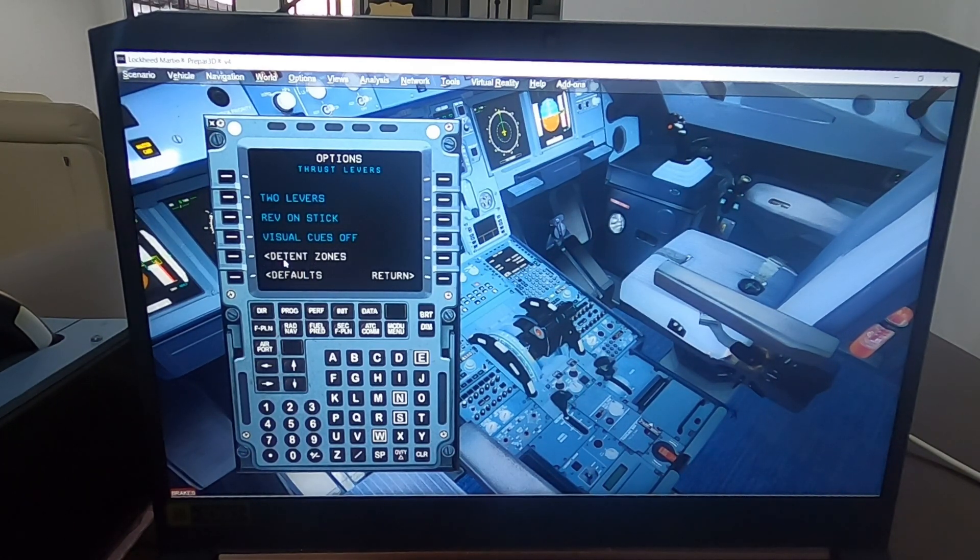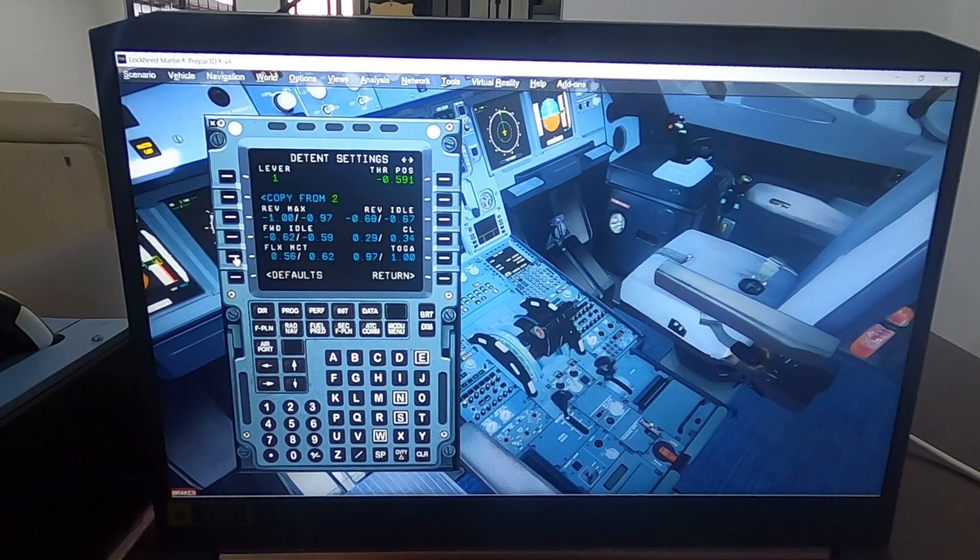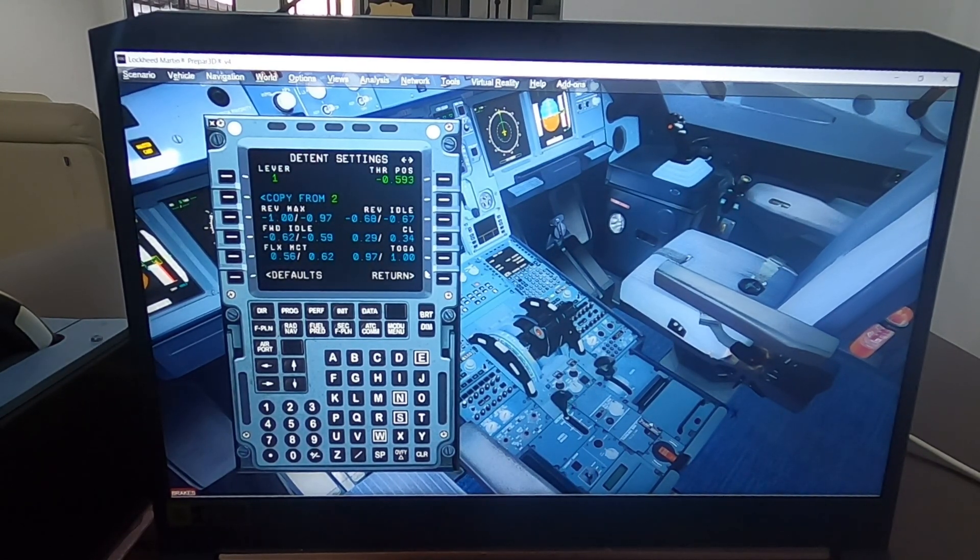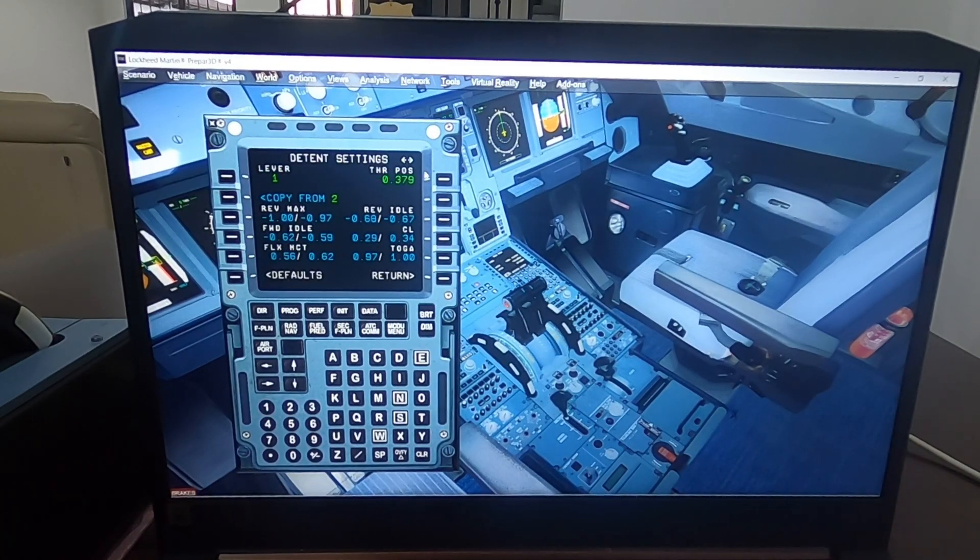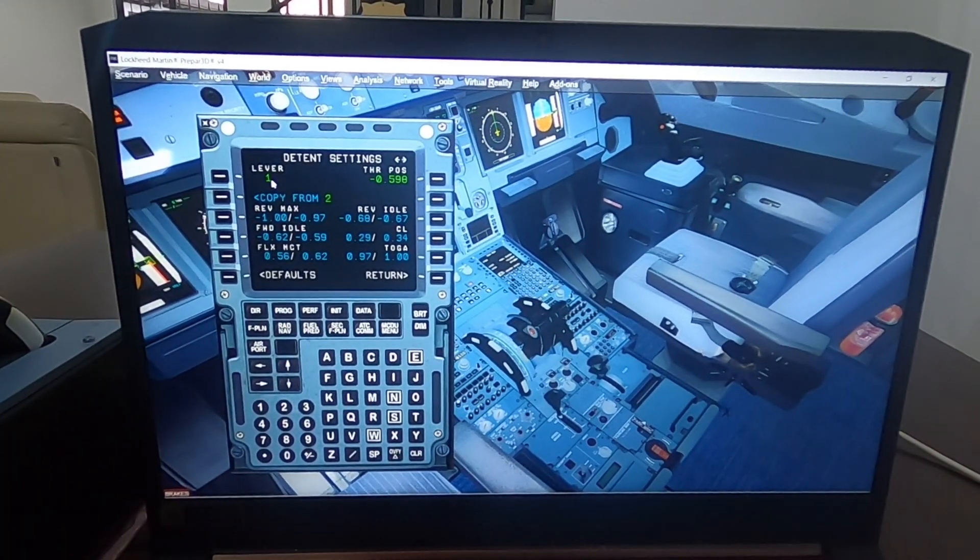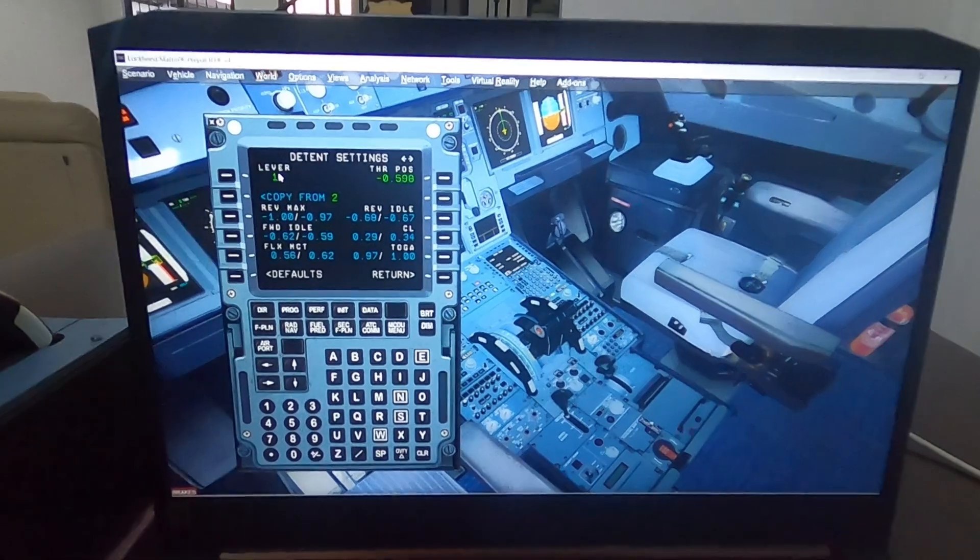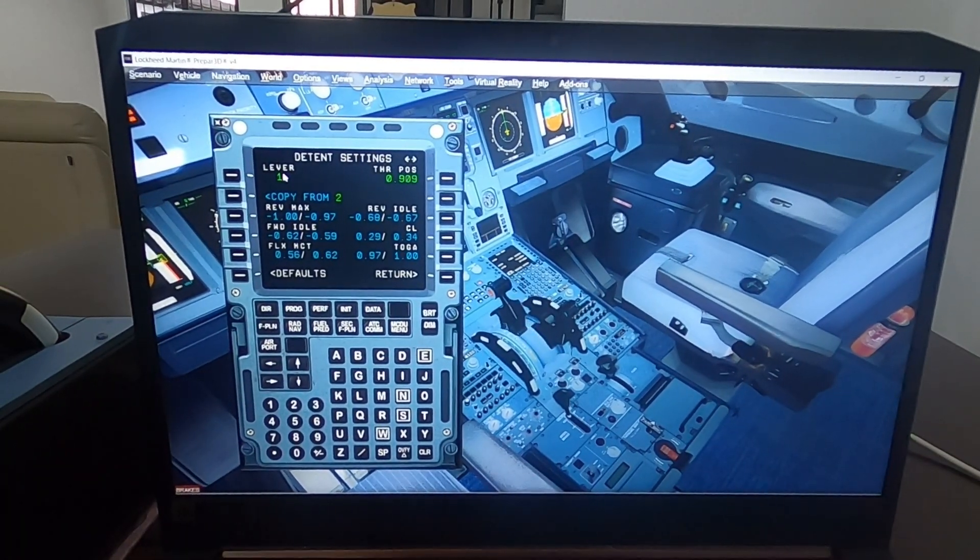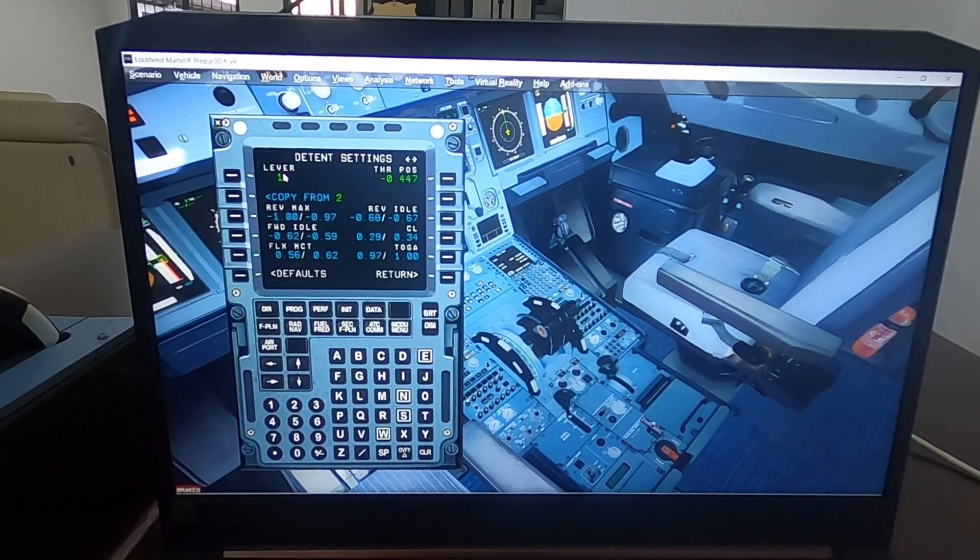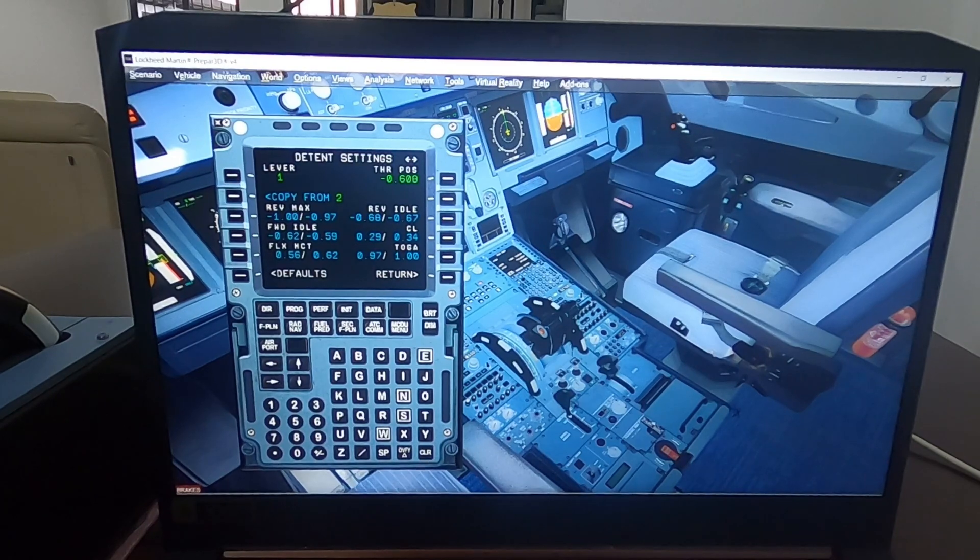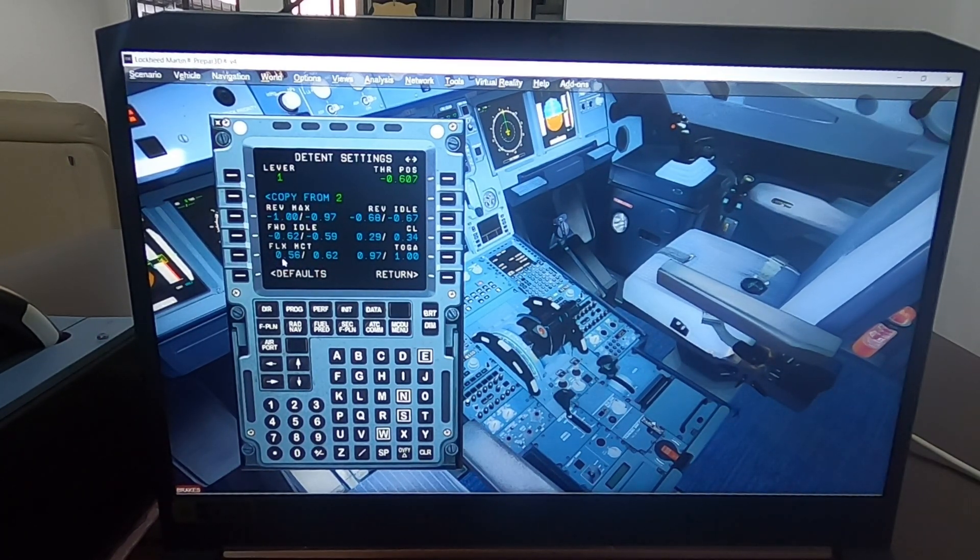Then you're going to see that the throttle when you move it, it has a position. In this case it's lever one, right? So we're going to concentrate on lever one. There we go, as you can see, you have two values: a minimum value and a maximum value.